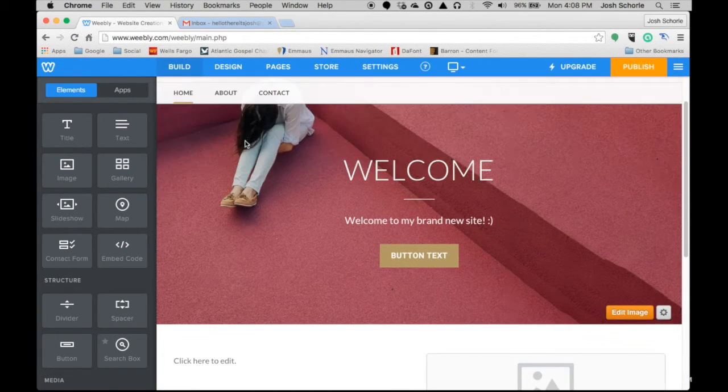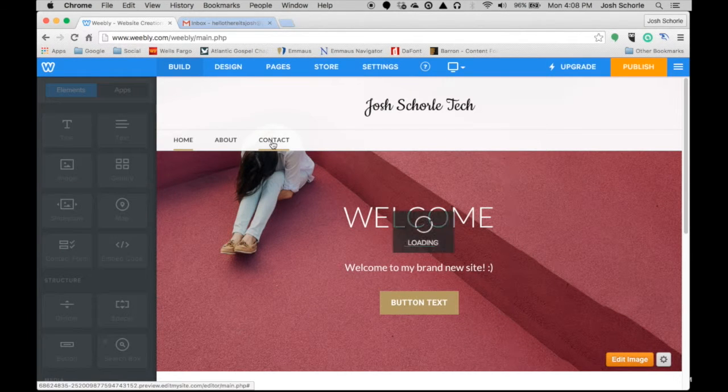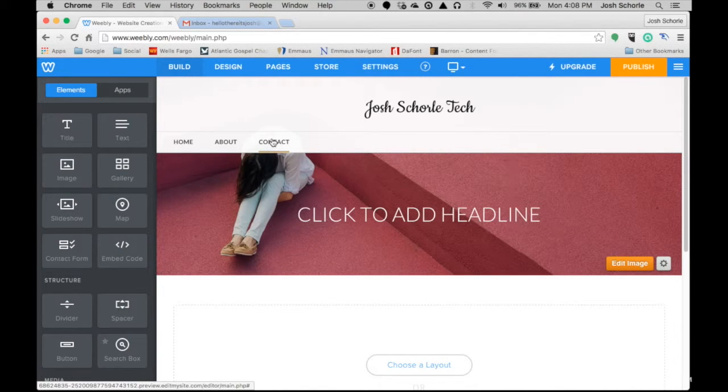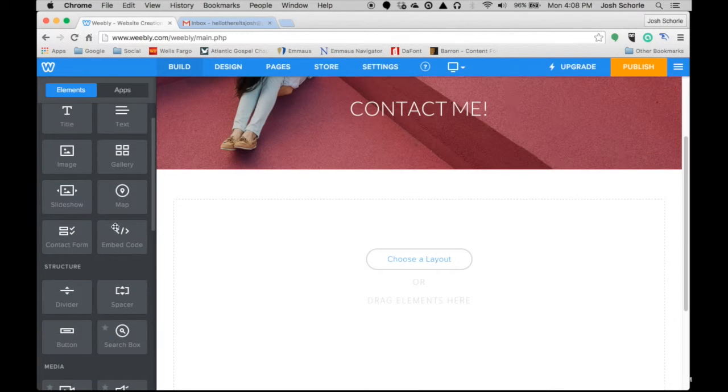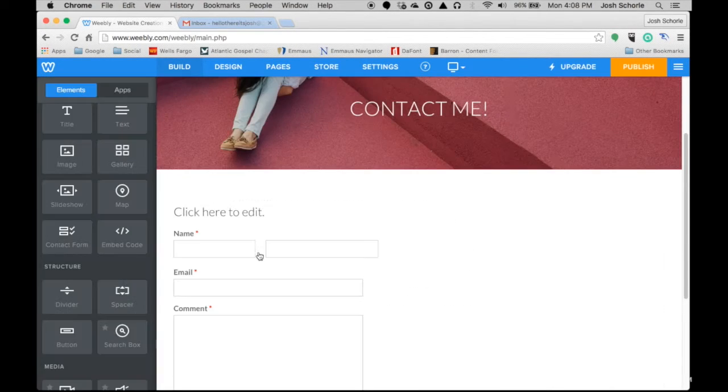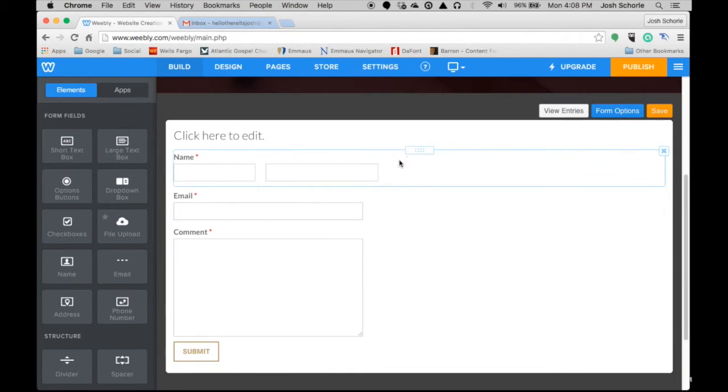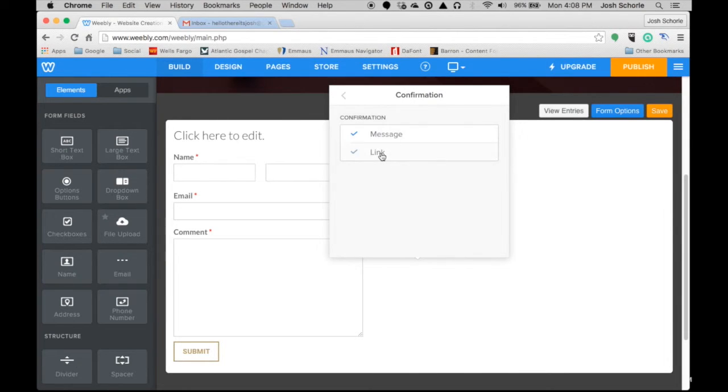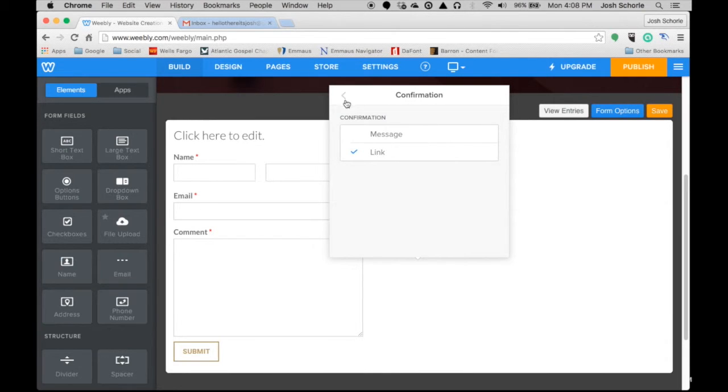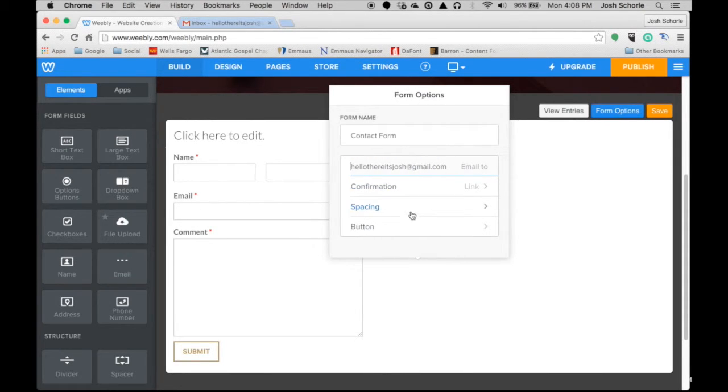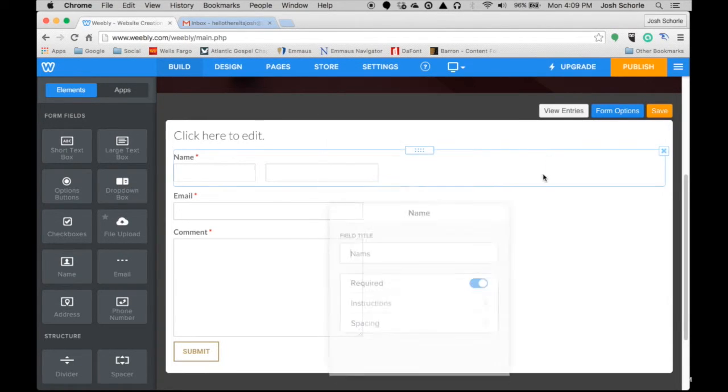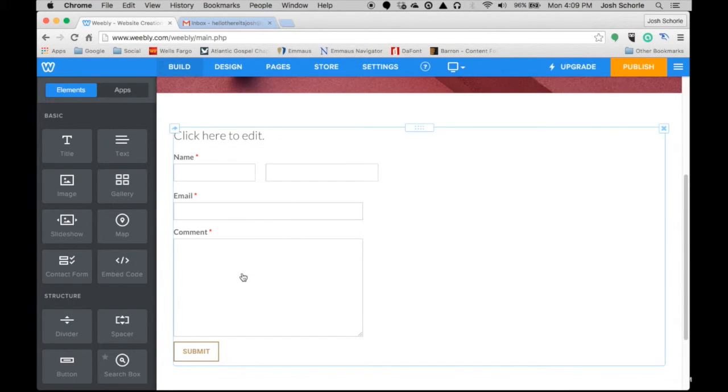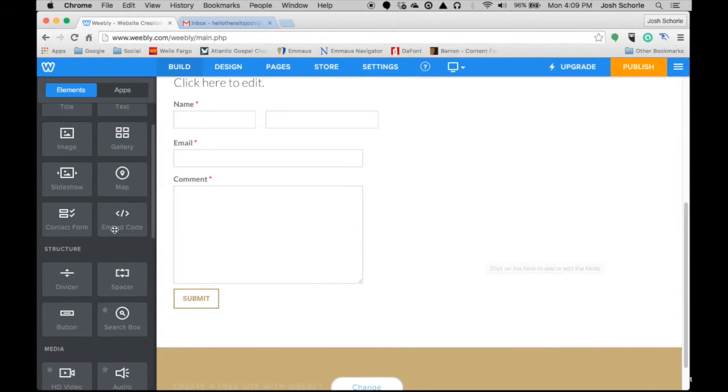Then I'm going to come over to this contact page and begin creating a contact form using different elements over here. So you can insert a contact form and they have one pretty much for you. Then you can further customize it from here. Go into form options and all that. Confirmation message and tell it to go to a link elsewhere, even somewhere on your own website that you're currently building. You can choose what the button says and all that. But for now I'm just going to save this.